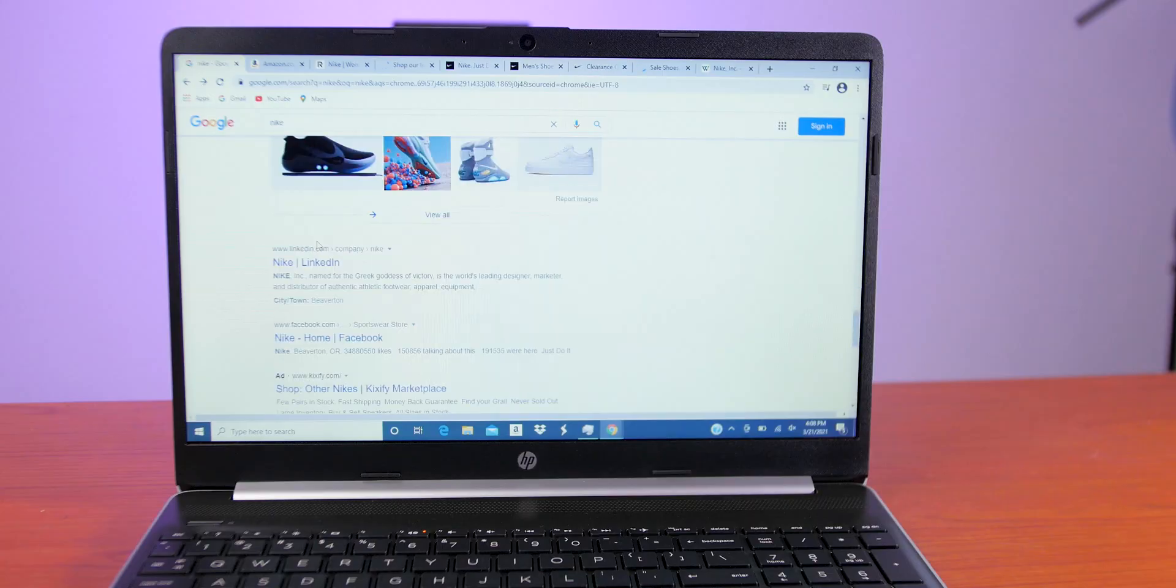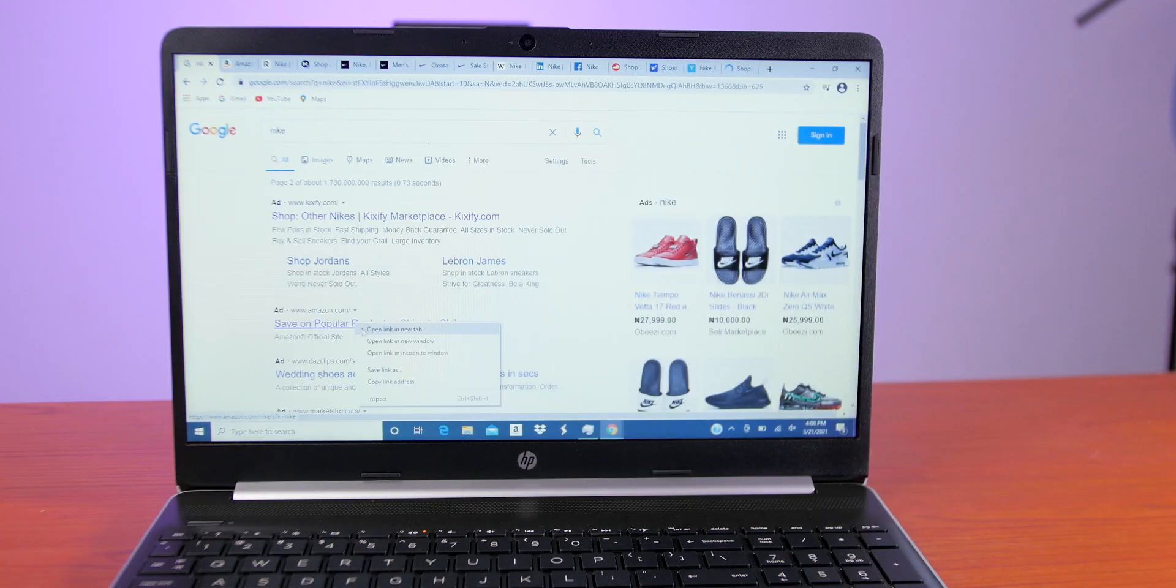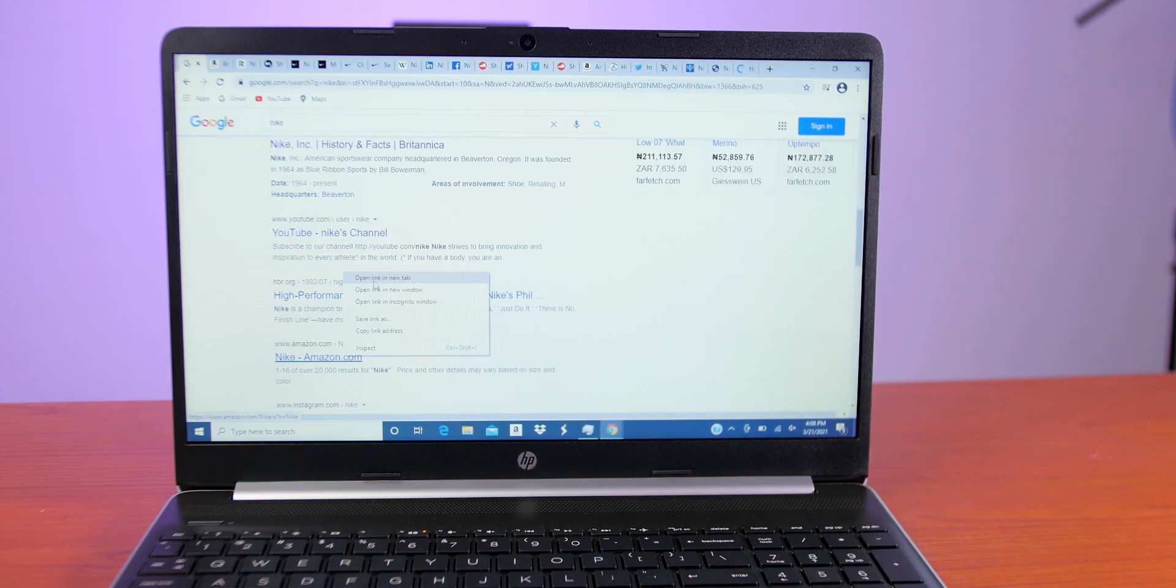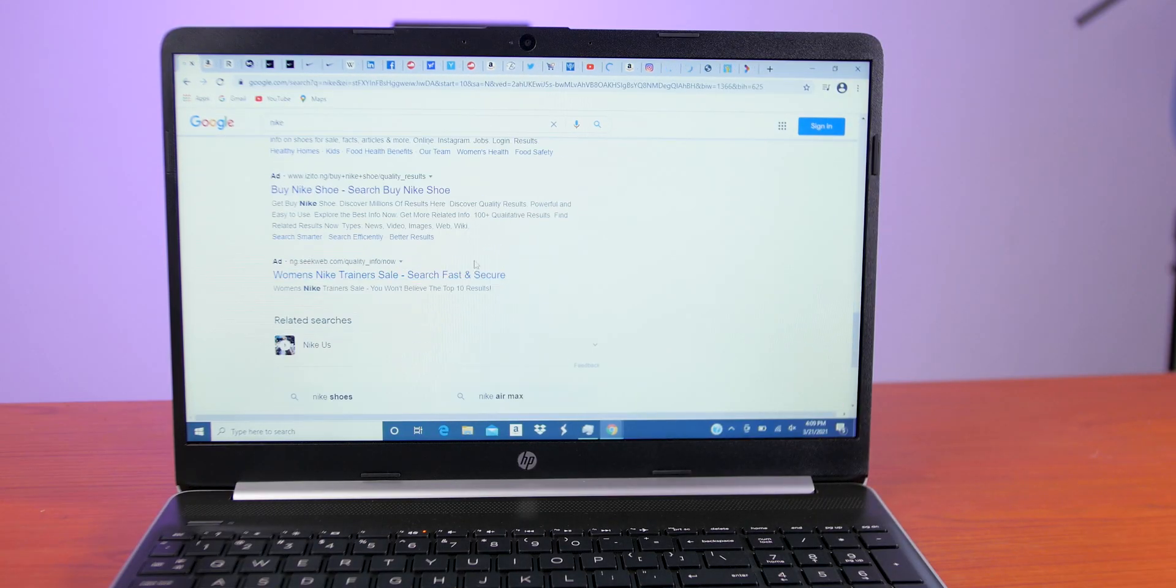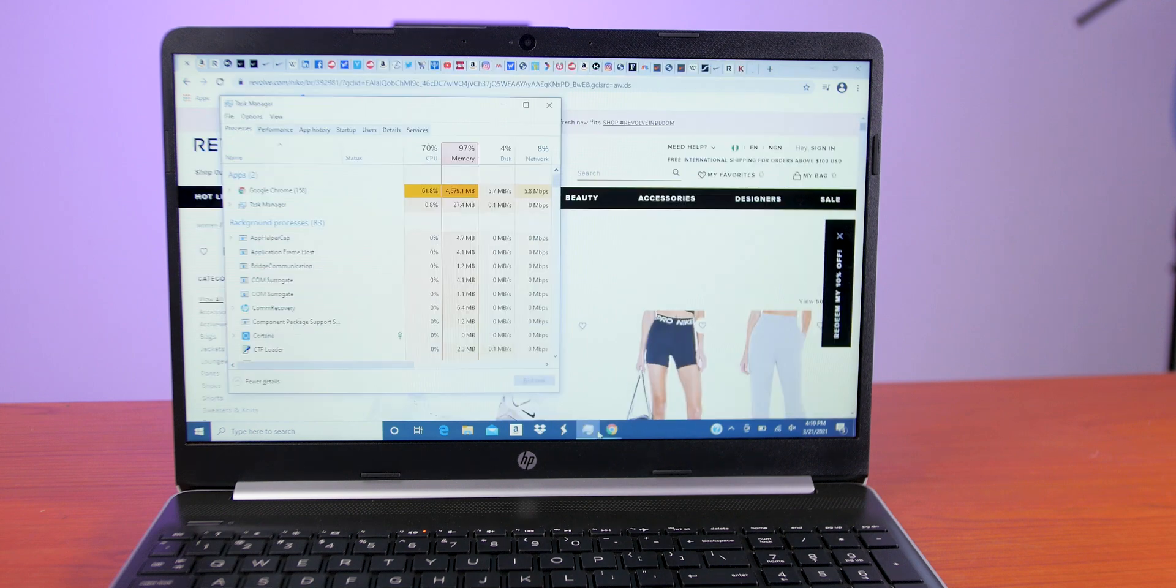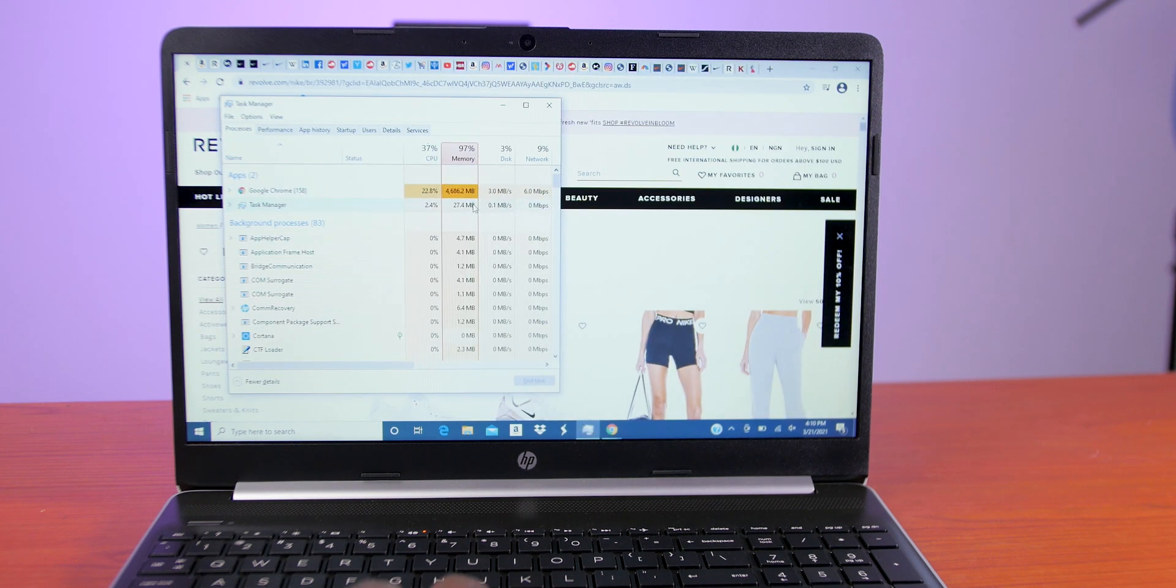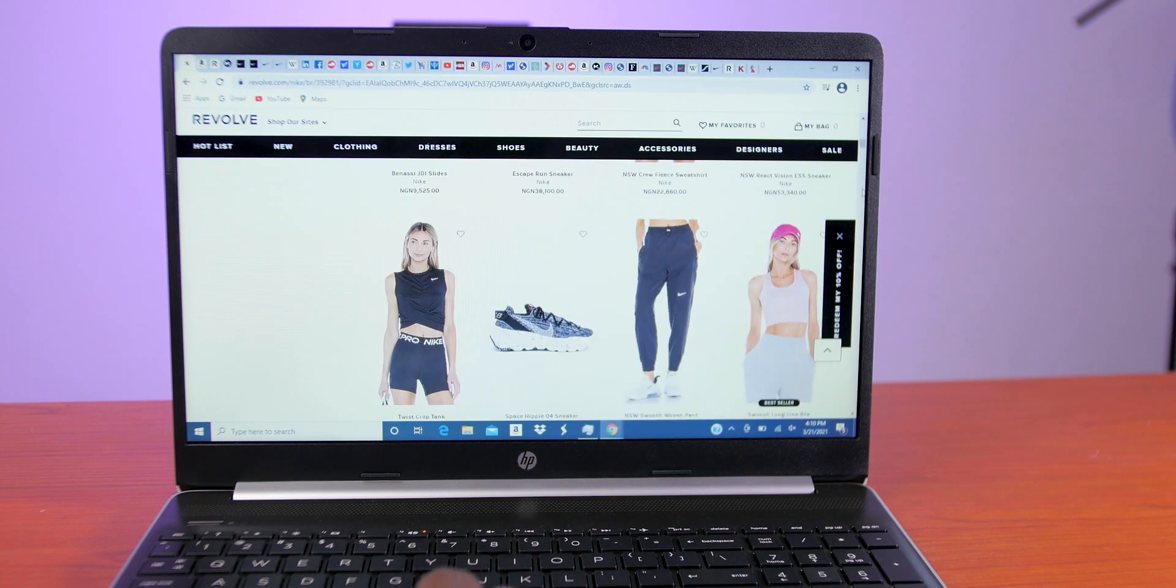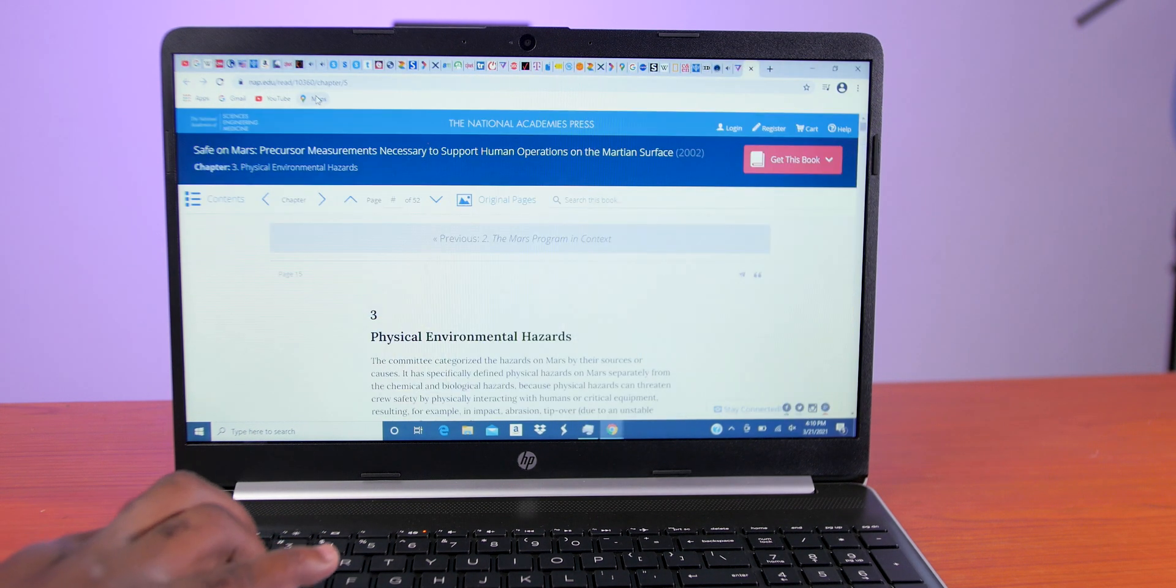But we can take it further. Let's double the number of tabs to make it 100, and as you can see, the laptop is still functioning and it hasn't crashed. Okay, that was exciting. Let me know in the comment section if your PC can open 100 tabs on Google Chrome.